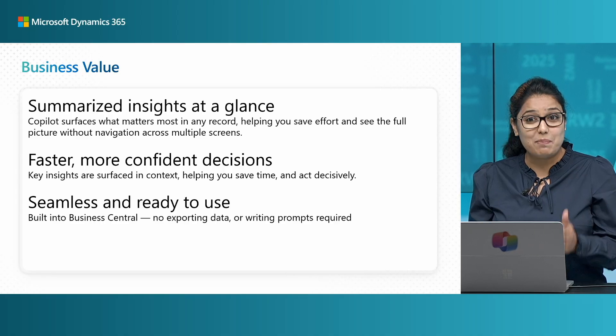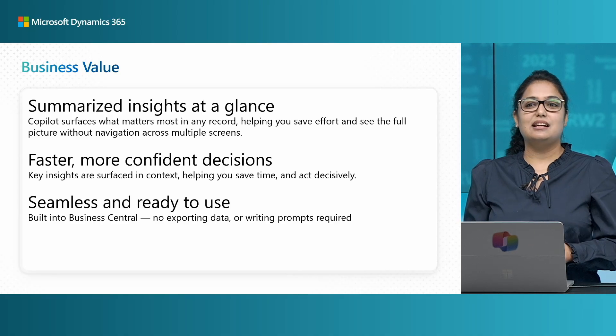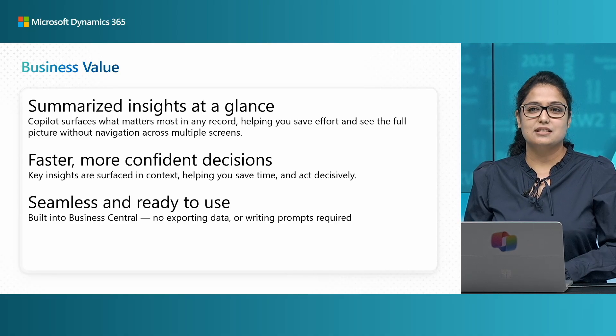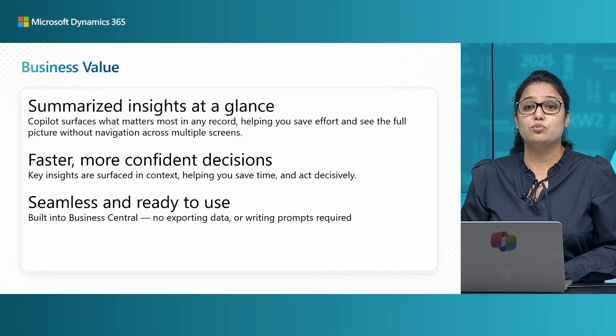And what's best about this is that it is seamlessly integrated in Business Central and it is ready to use. So it means you don't need to export data, you don't need to think about what to start writing to Copilot or what to prompt. It's just readily available and you can get your insights at a glance.